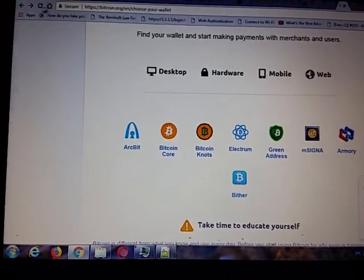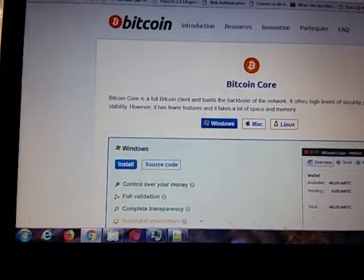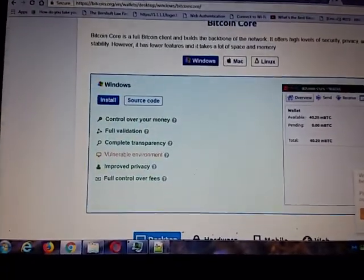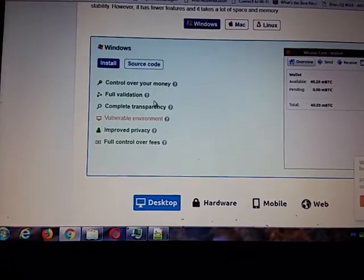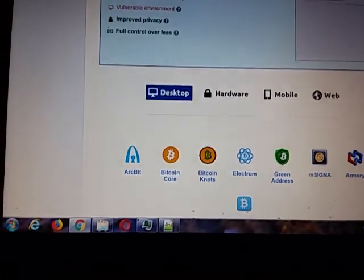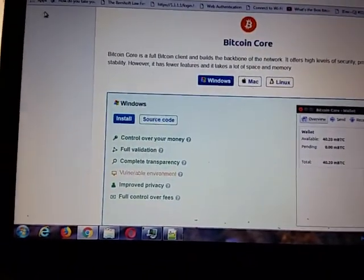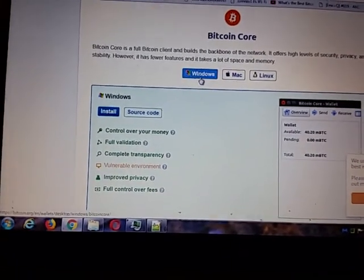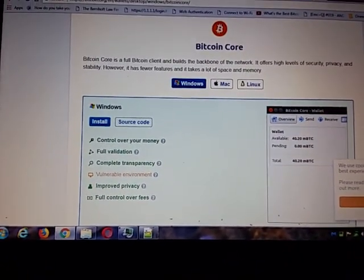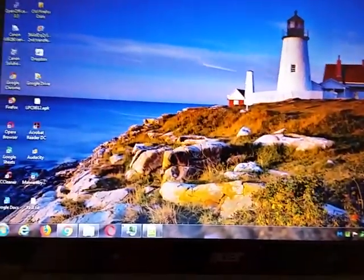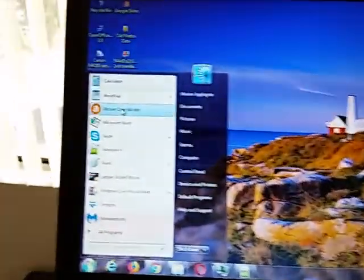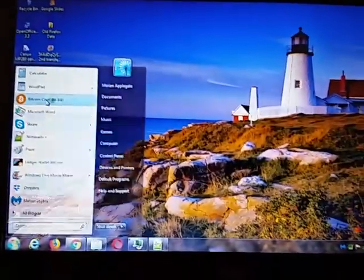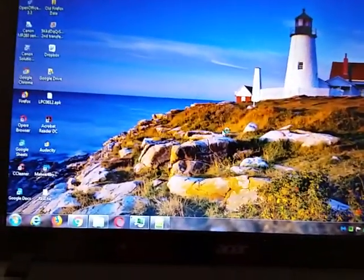If I click on Bitcoin Core, it comes here. This is how to download it. You can just click install. I'm doing it on a Windows machine, so you just install it. When you do, it will be on your computer — you'll probably have to open it up and run it and it will install. Then you come up here to Bitcoin Core, and when you click on it, it's going to open Bitcoin Core.